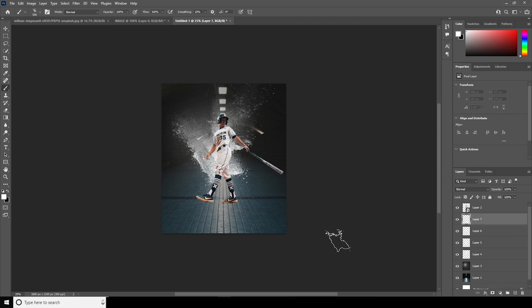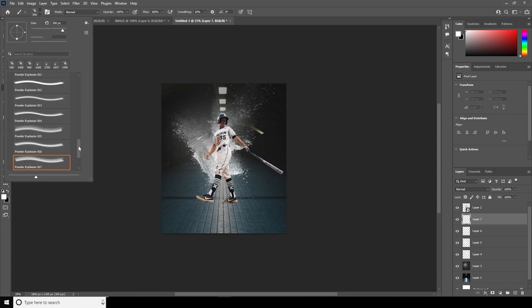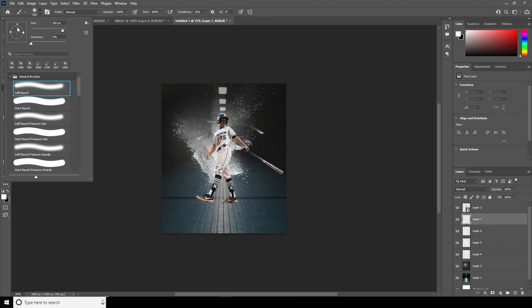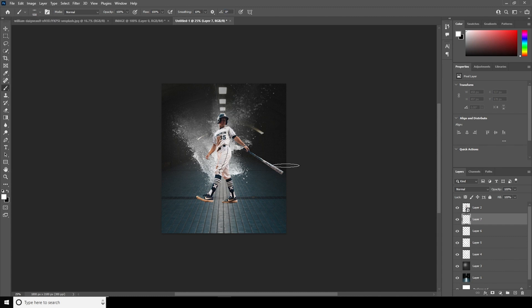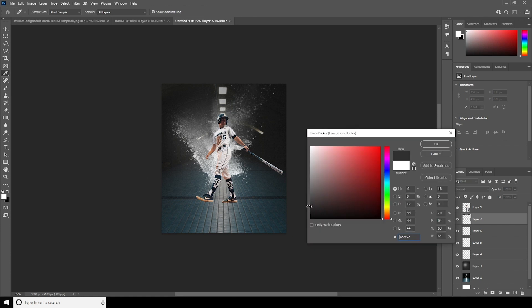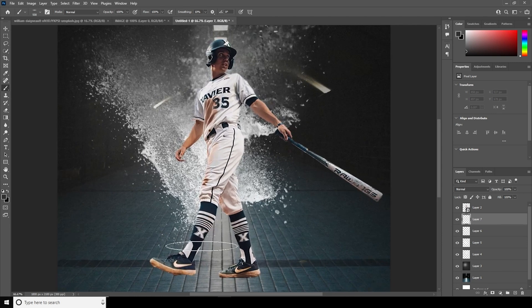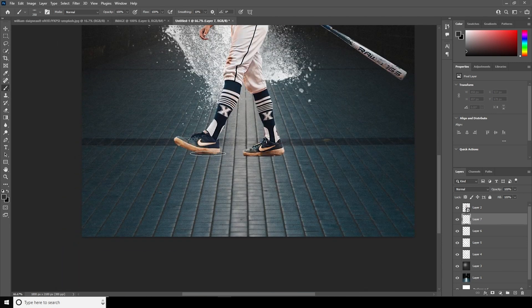Now let's create a new layer, go to the Brush, and select a general soft brush. Squeeze the brush size down, change the rotation to zero, and change the color to a darker color. Let's add a contact shadow right over here, and maybe one more right over here too.